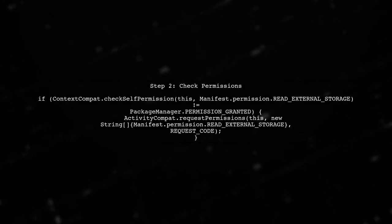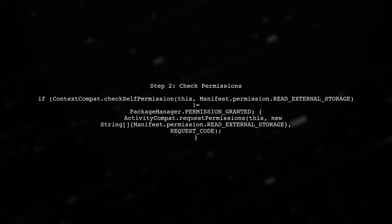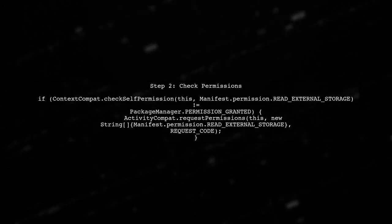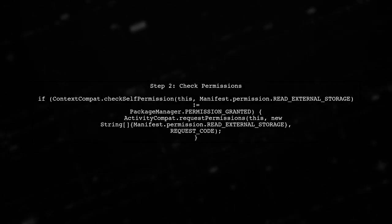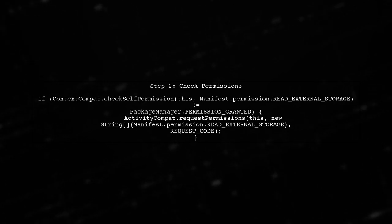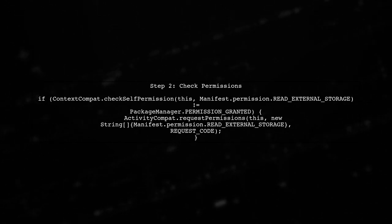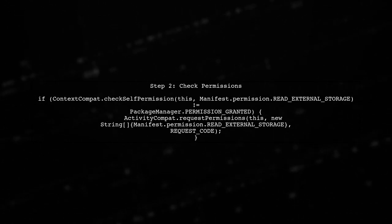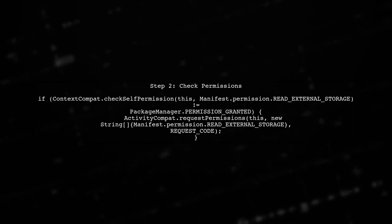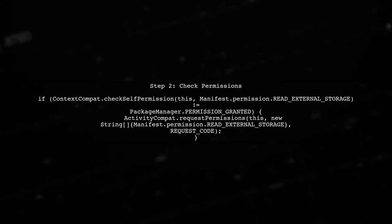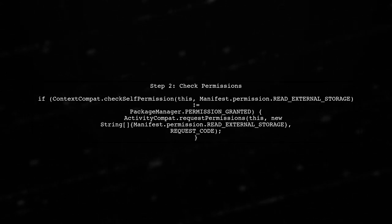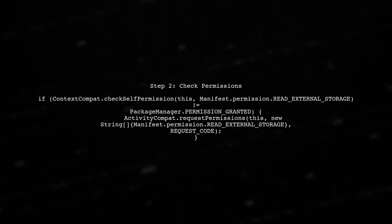In your code, you need to check if the permissions for reading and writing external storage are granted before attempting to access the gallery or camera. Here's how you can do that.